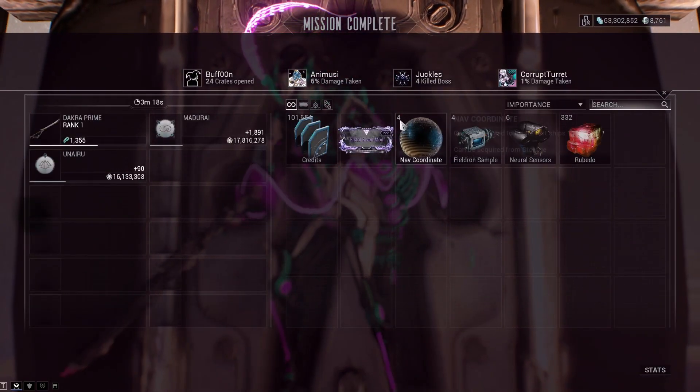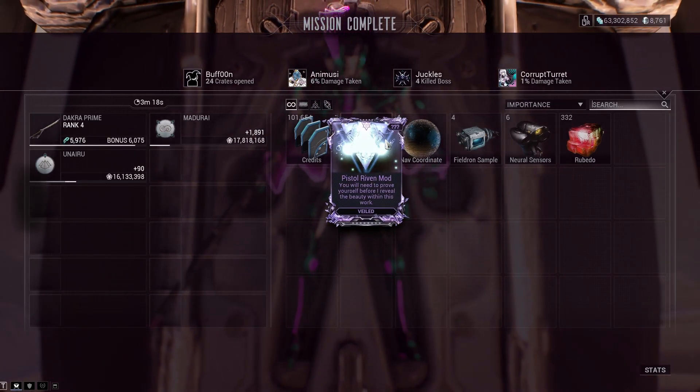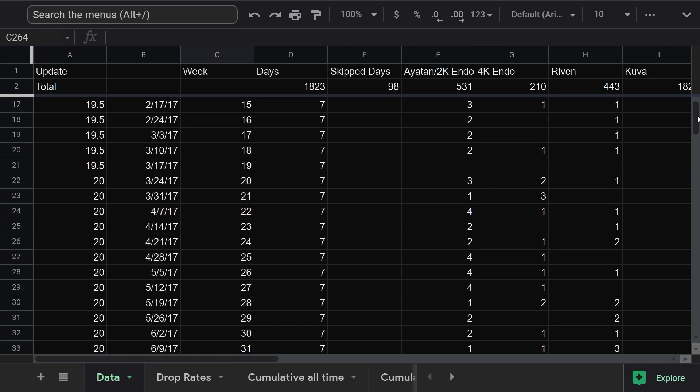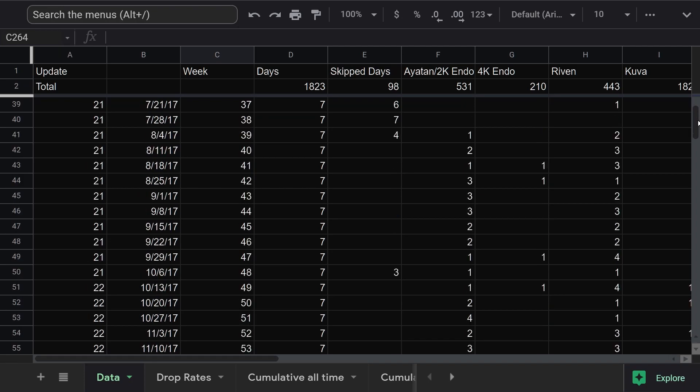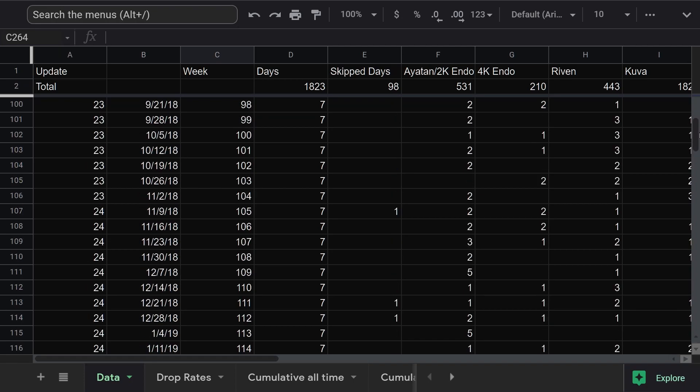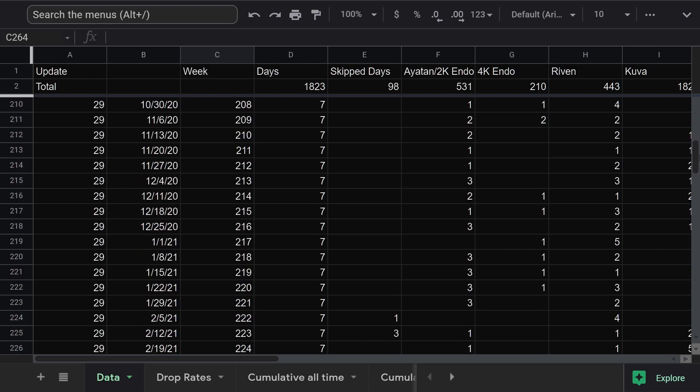At the time, I decided it would be fun to track my drops, because I am a huge nerd. So I started a spreadsheet, and filled it in every day. Five years. I've been doing this longer than I've been making Mandacord tunes.